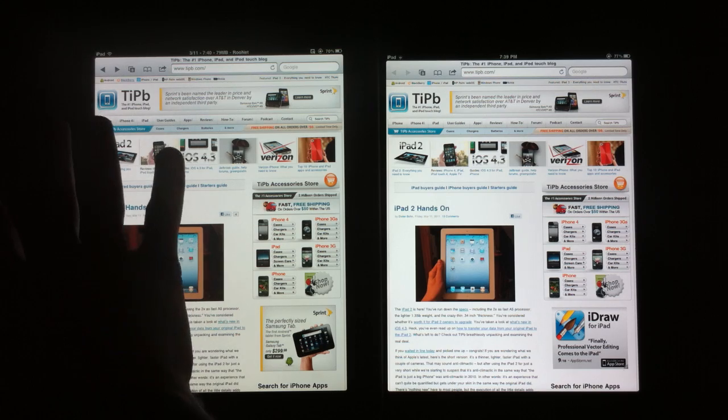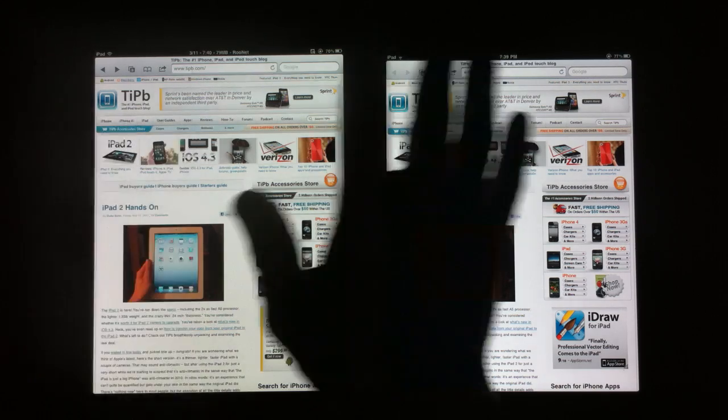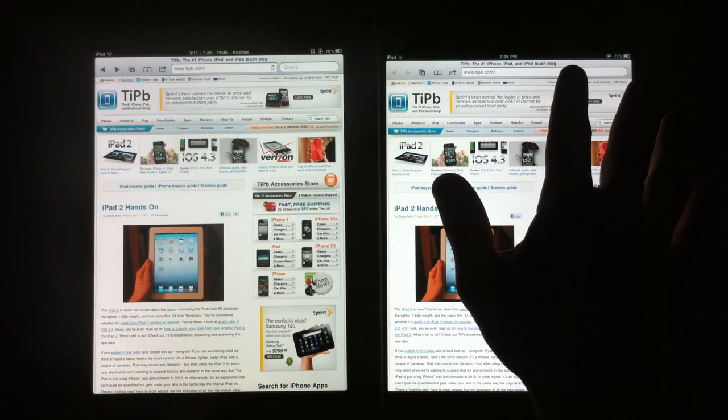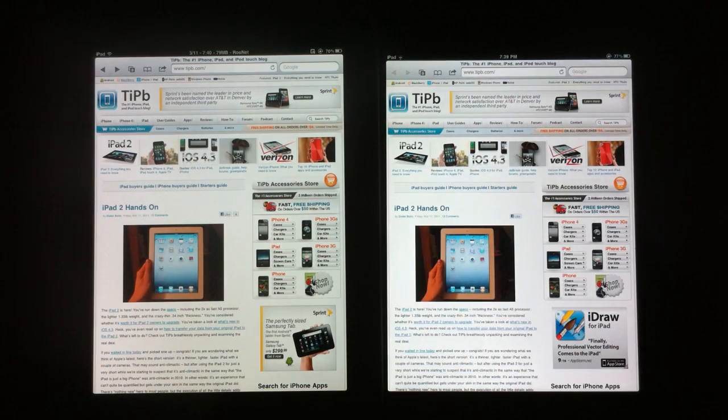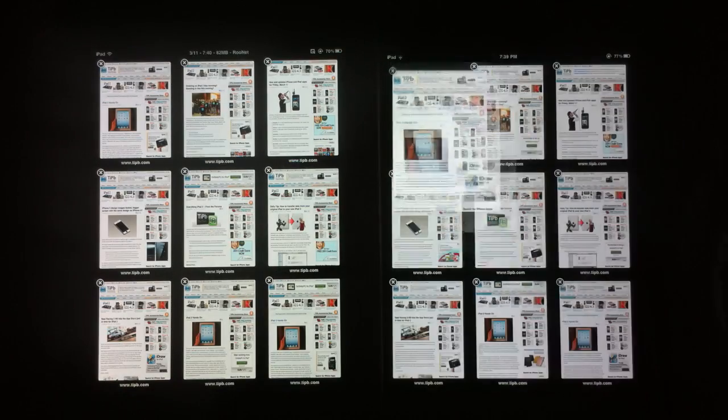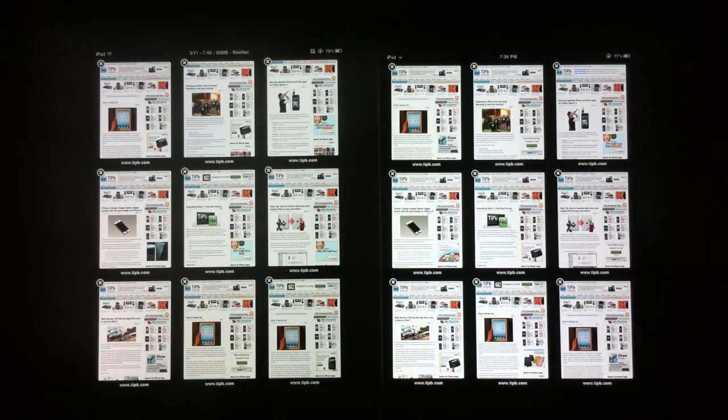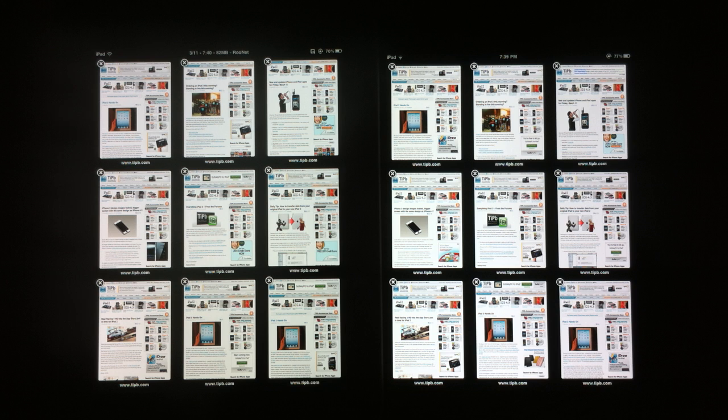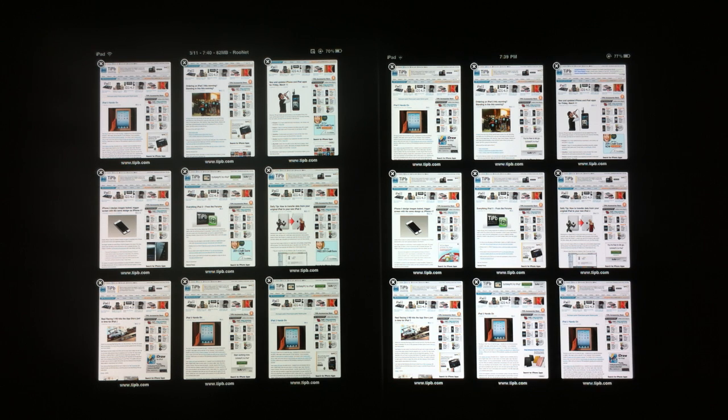I have the original iPad here and the new iPad 2 on the right. What I've done is I've loaded all of the stories from today from TipB's main site and opened them up into background tabs.